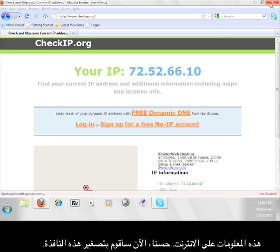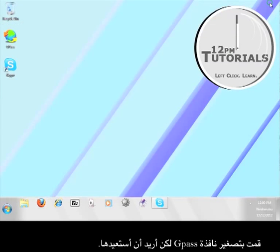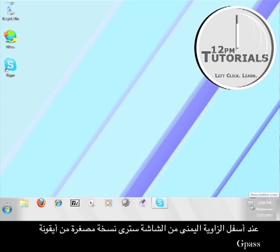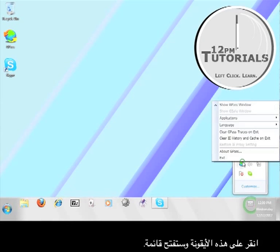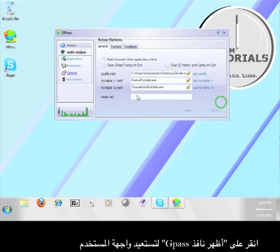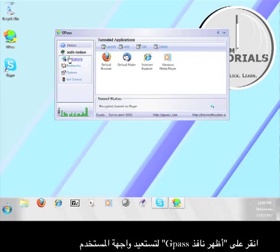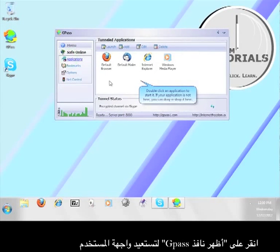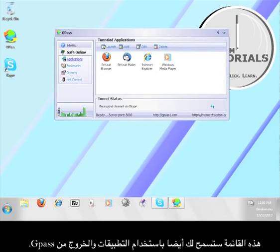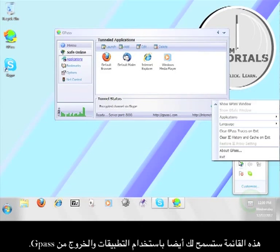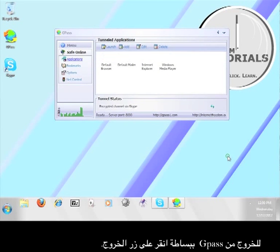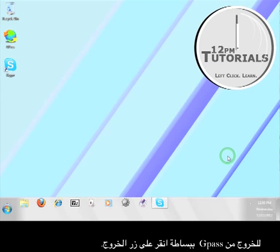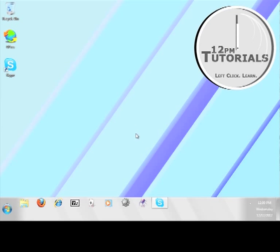Okay, I'm going to minimize this window. I minimized Gpass, but I want to bring it back up. In the lower right-hand corner of your screen, you'll see a miniature version of the Gpass icon. Click on this icon and it will open a menu. Click on Show Gpass Window to bring the user interface back up. That menu will also allow you to launch the applications and also exit Gpass. To exit Gpass, simply click the exit button. Now you know how to use Gpass with Skype.